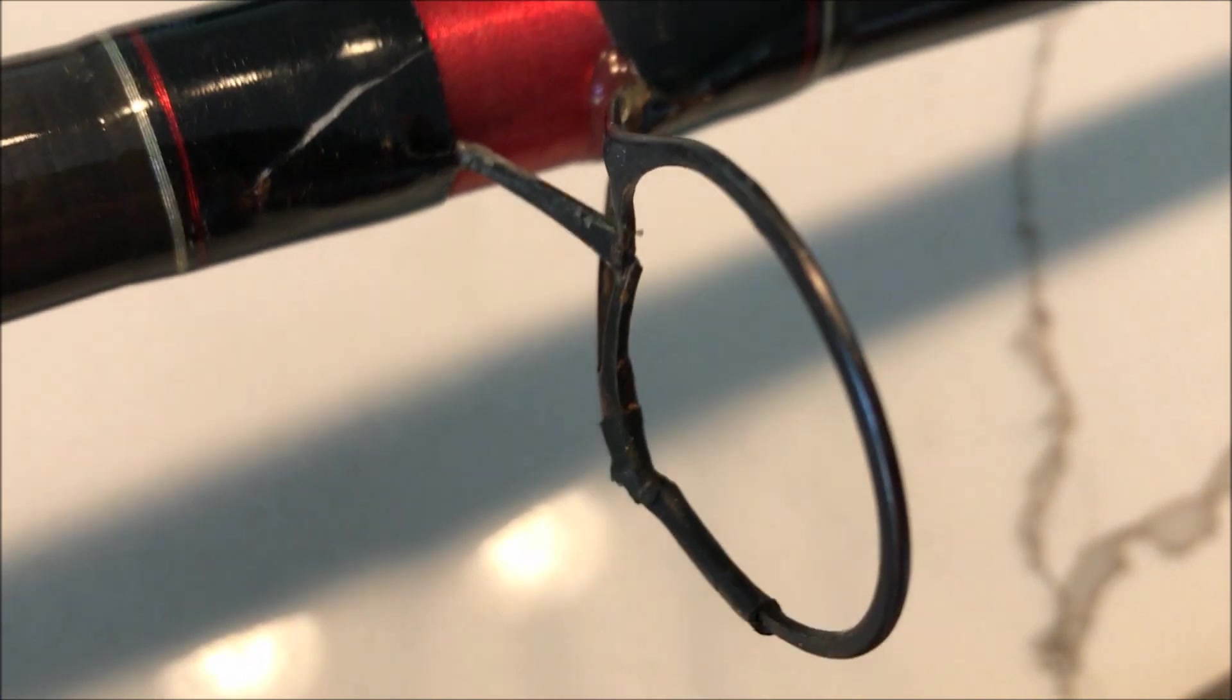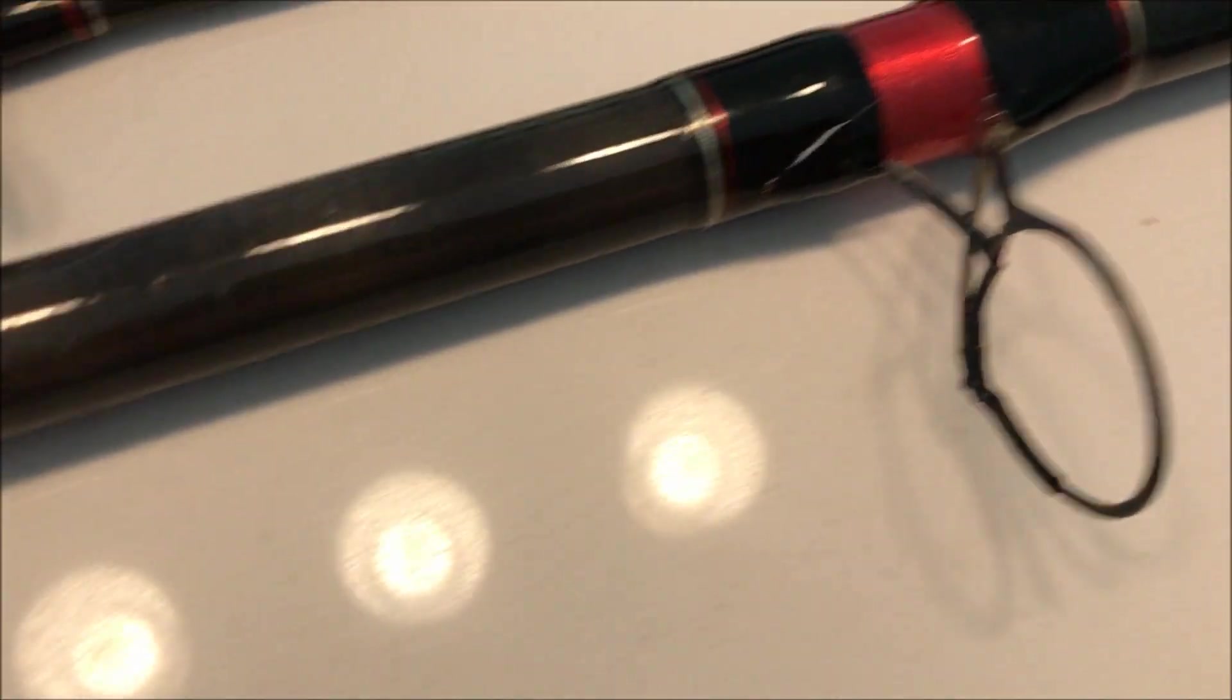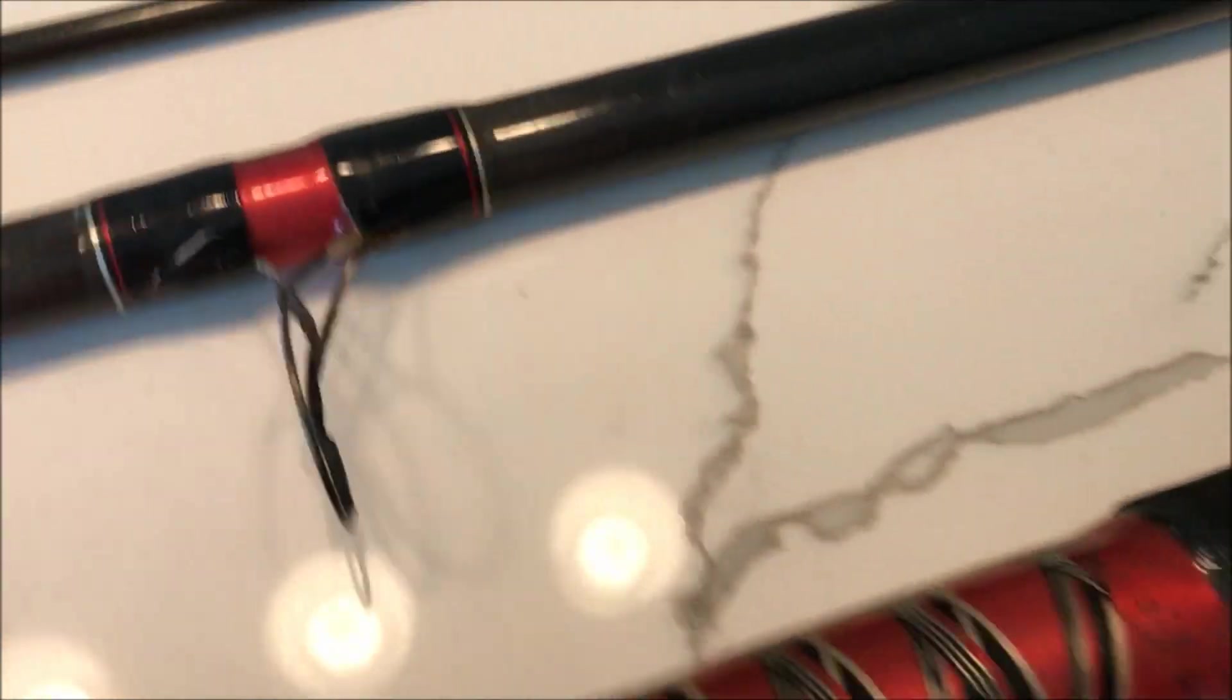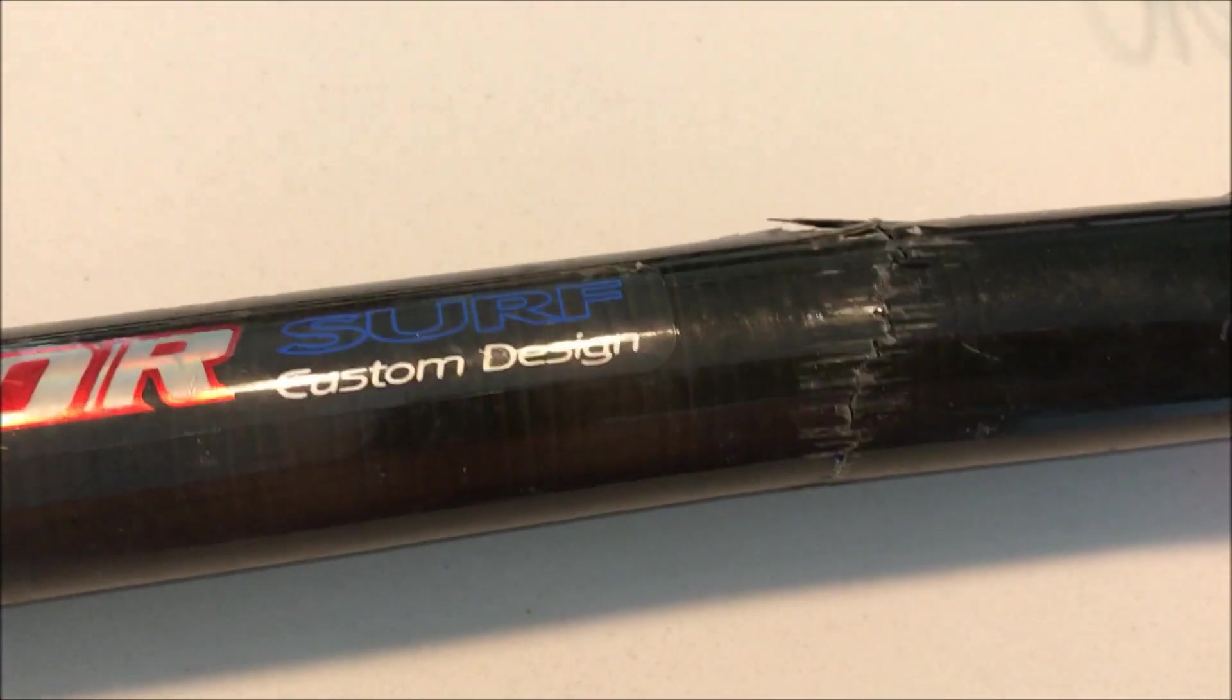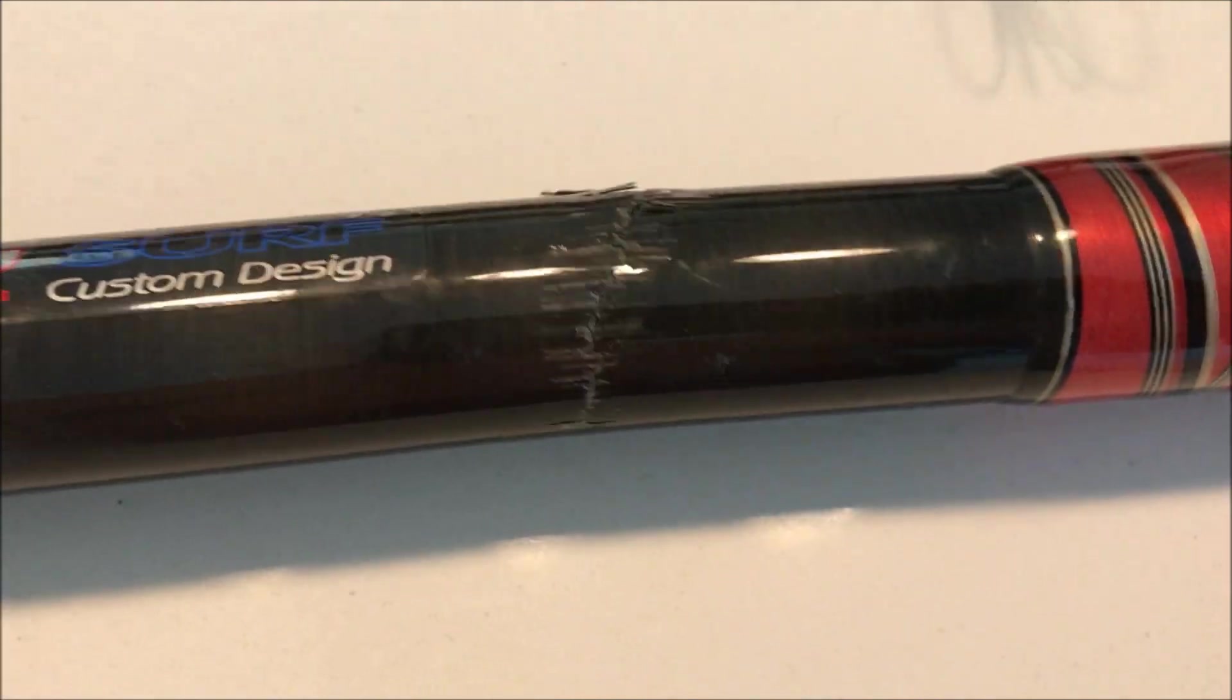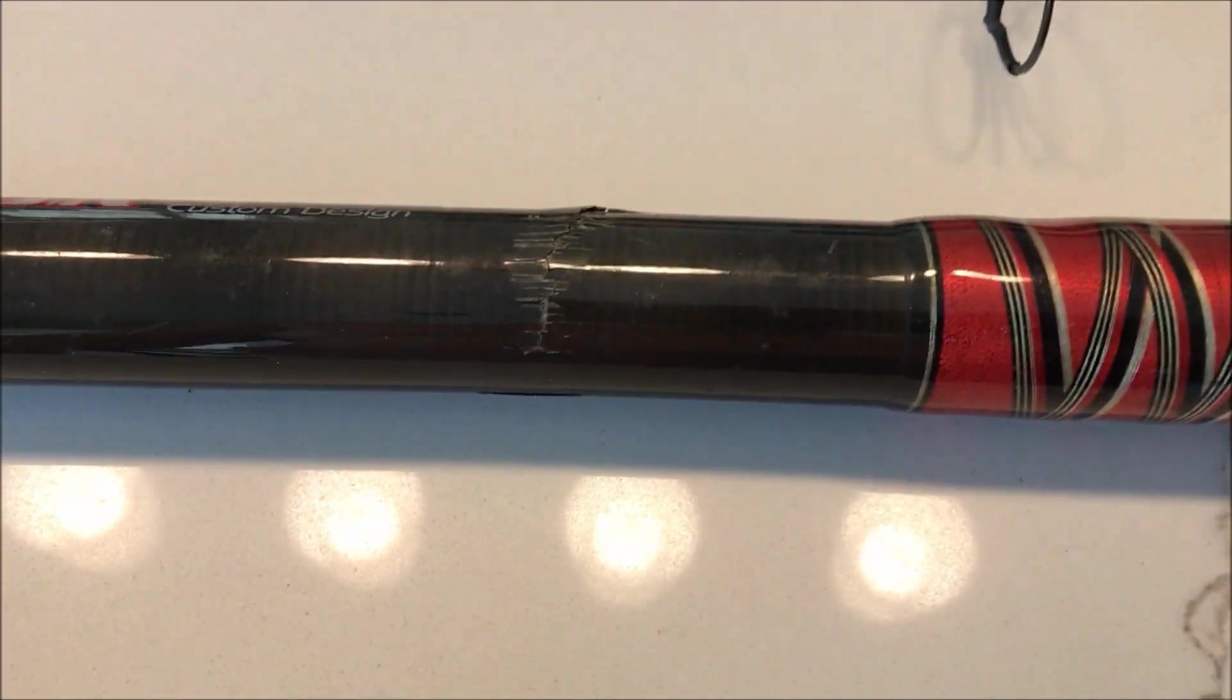As you can see it's definitely loose. We're going to try to repair this, and also one of the nylon or plastic inserts is missing. We'll see what we can do about that, but this is going to be the big repair right here.